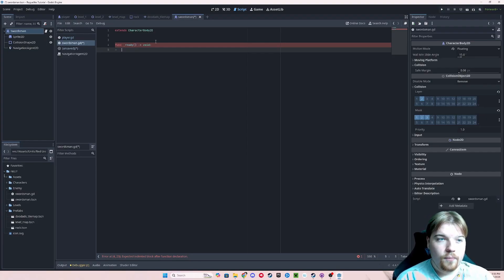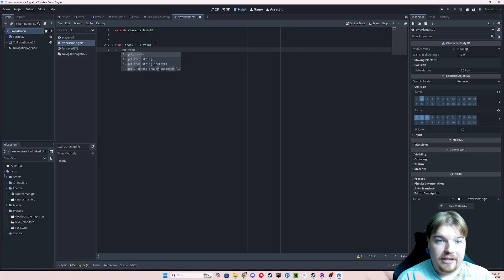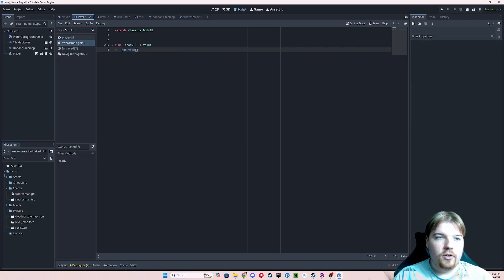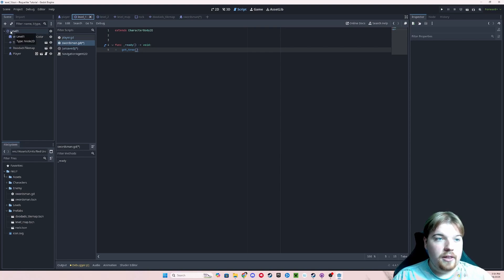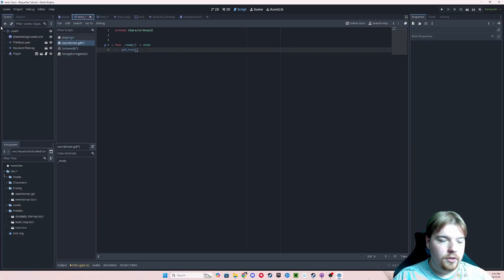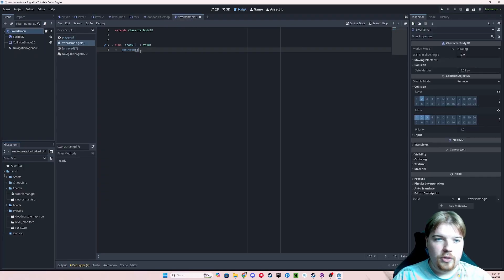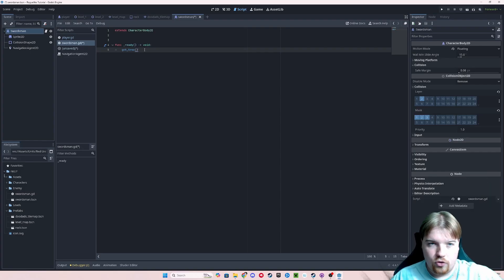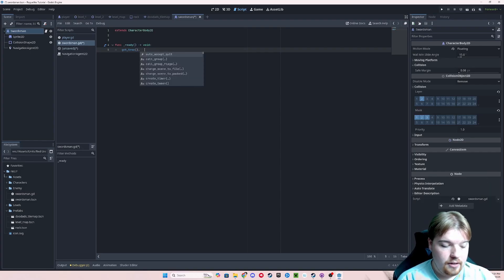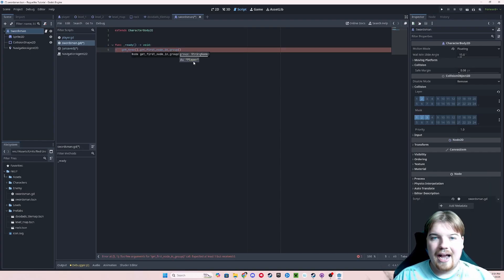We're going to start all the way from the top with the getTree function. When your game is actually running, if you click over here in your level scene, you'll see that level one is at the very top of your scene tree. When the game is running, there is a little level above this, and this is your root of your tree. So when you use the getTree function, you're starting at the very top of your scene tree. And we're going to do getTree.getFirstNodeInGroup.